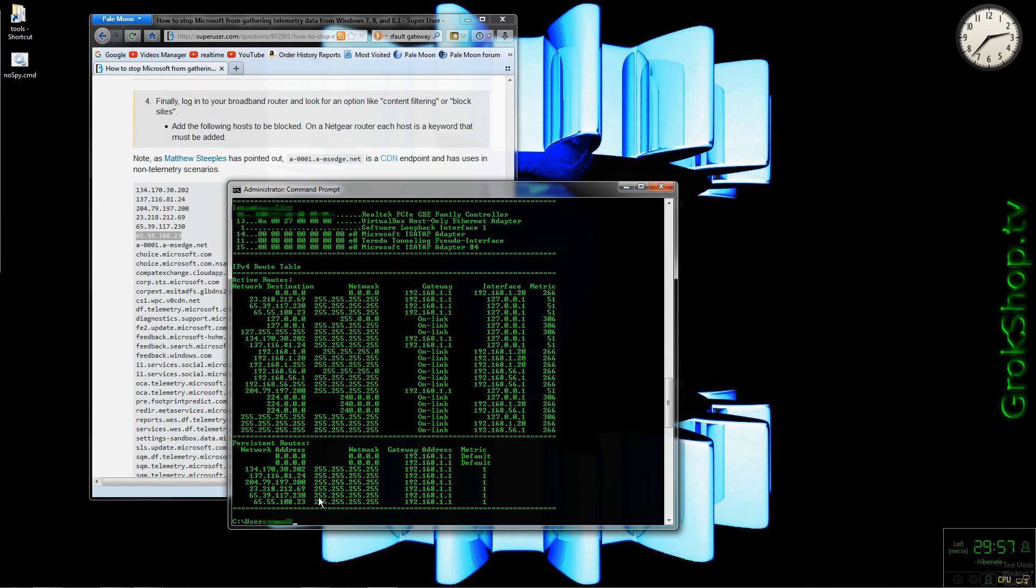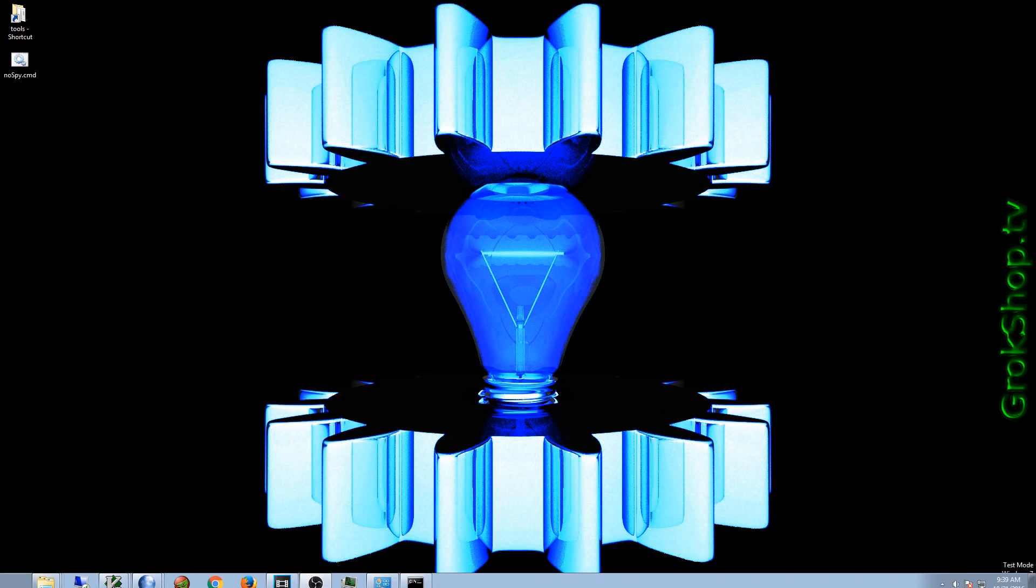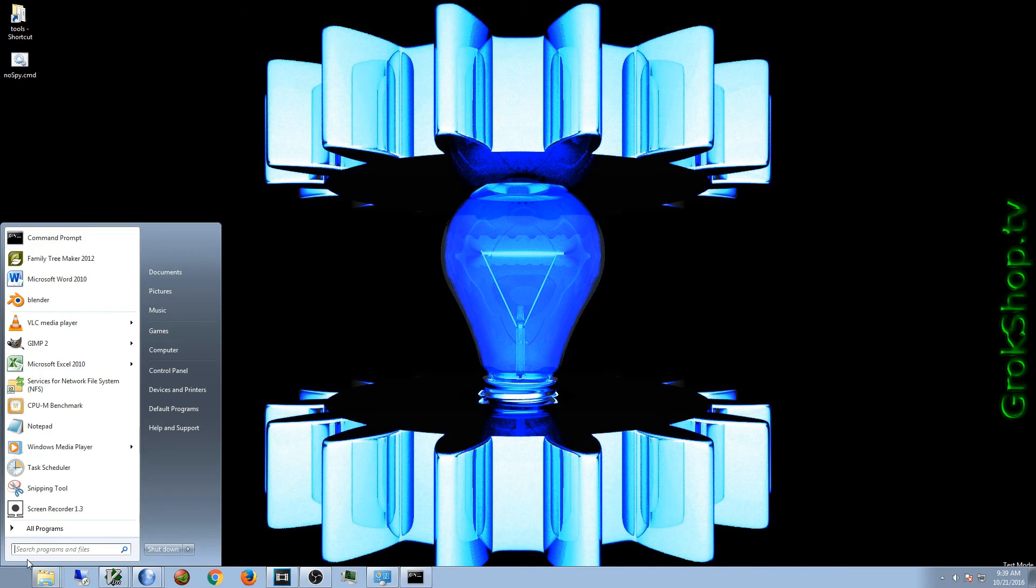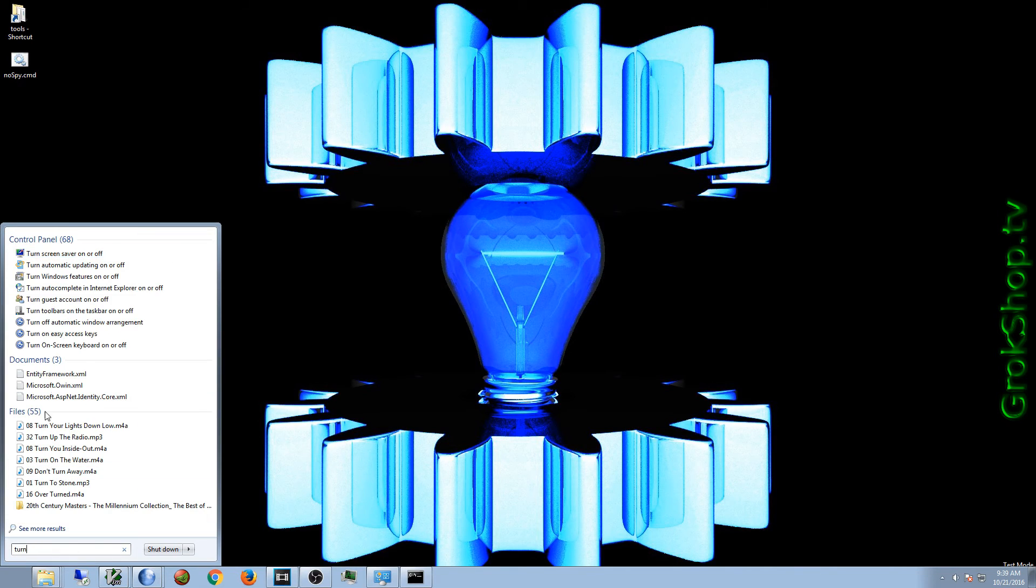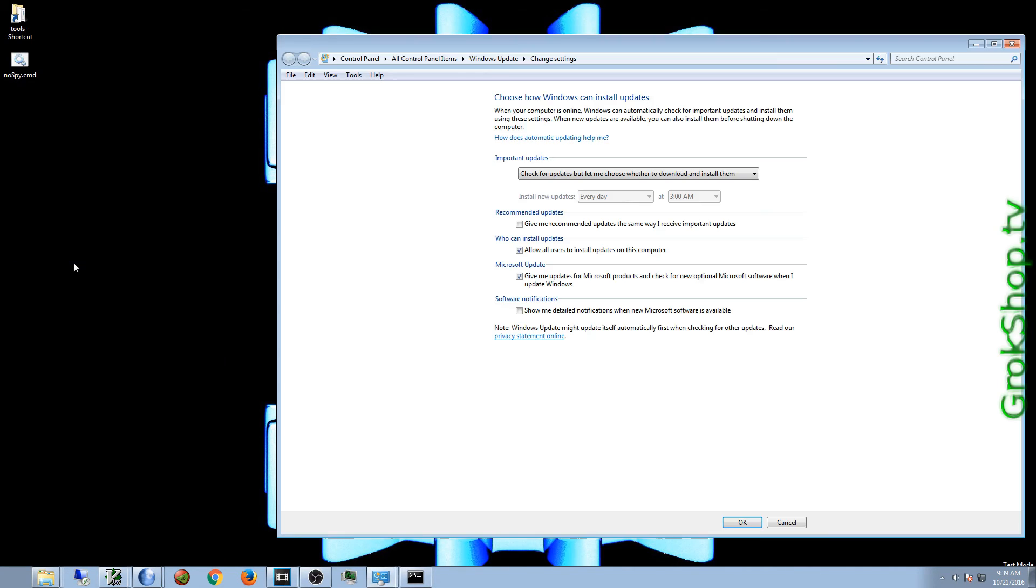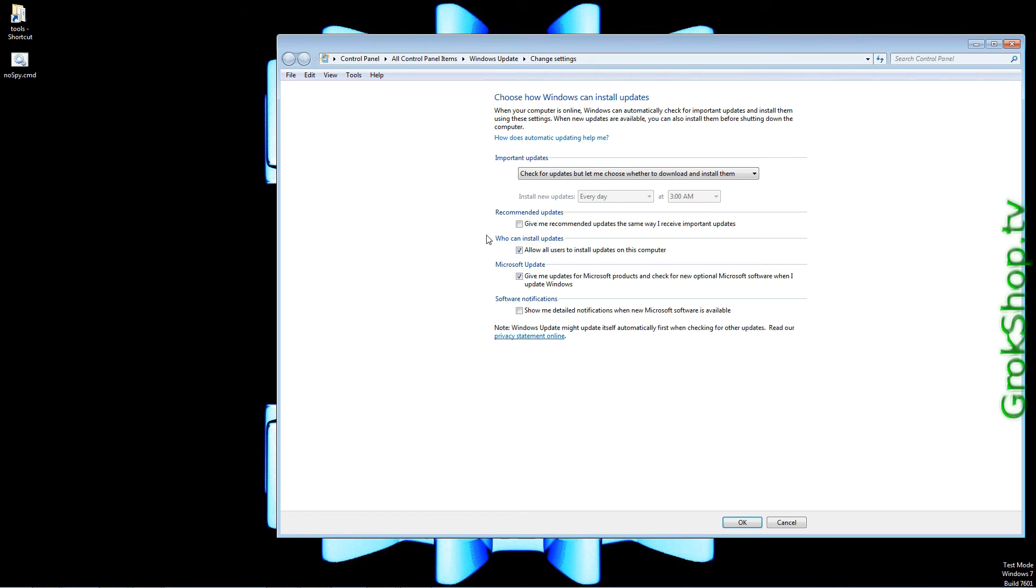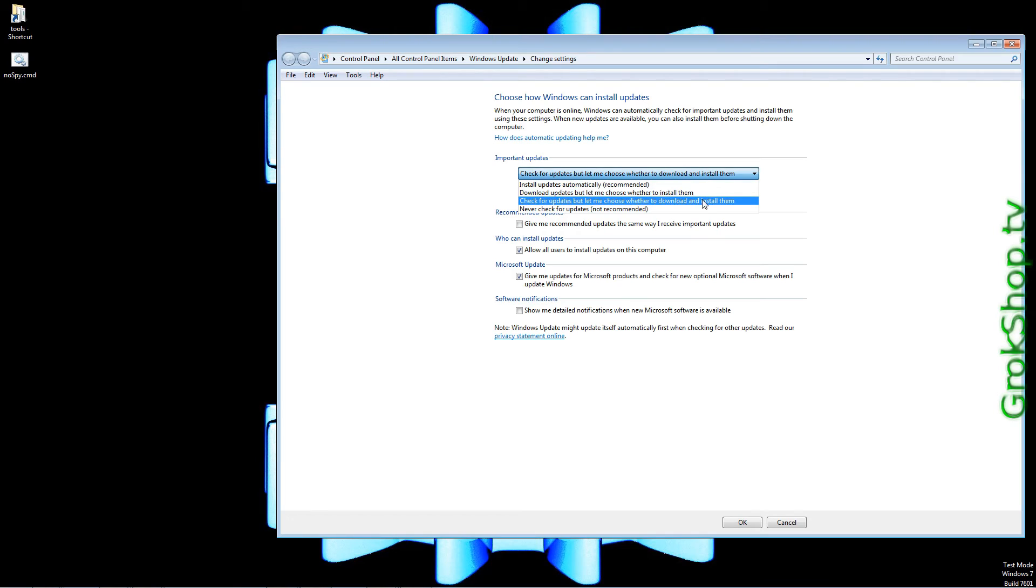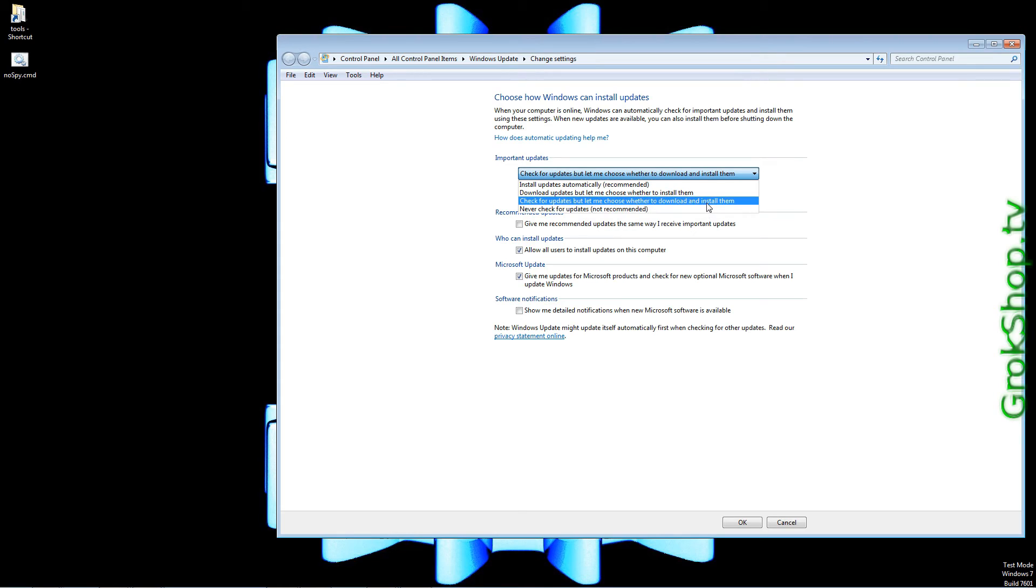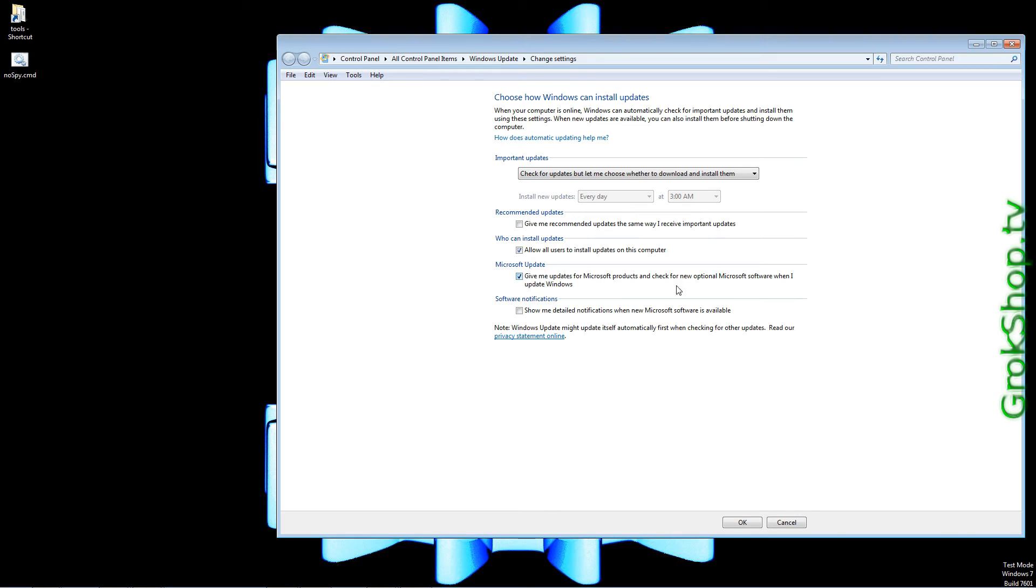Now about Windows updates. If you go to Start, type 'turn' and then select Turn automatic updating on or off. There's four options here - you want to be on one of the bottom two options: Never check for updates, or Check for updates but let me choose when to download and install them. This keeps you in control and I would check the check boxes like so.